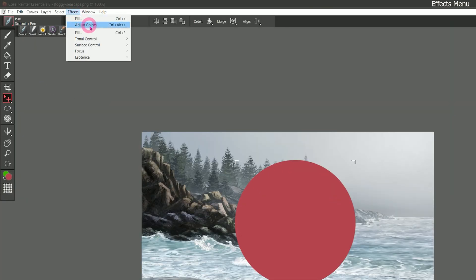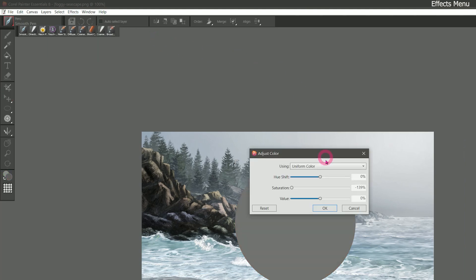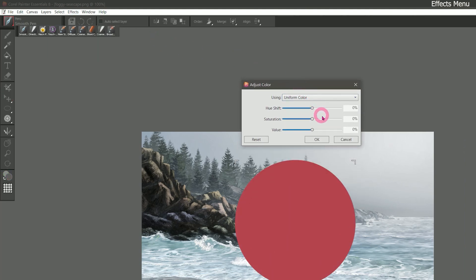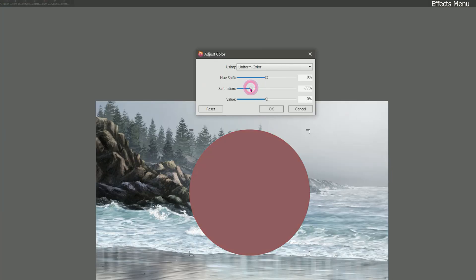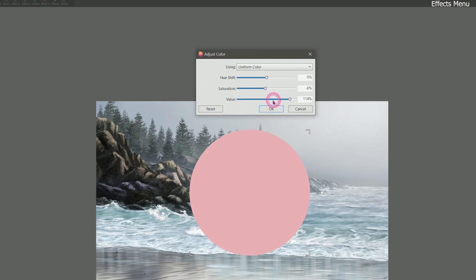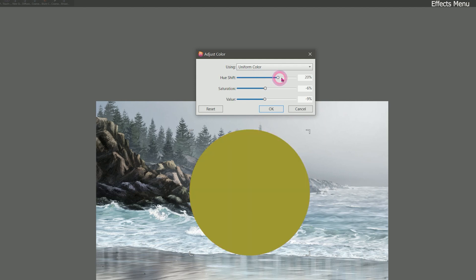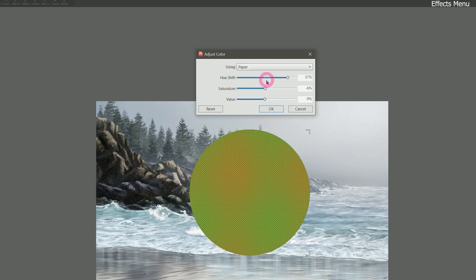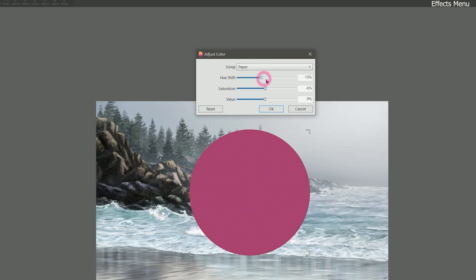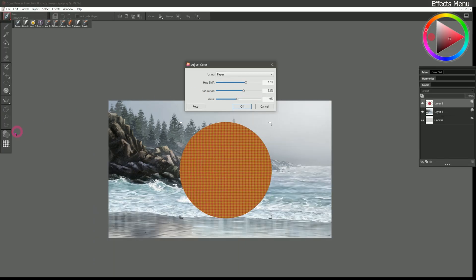Let's go to effects. Here we can see our most recently applied effect. Let's look under the tonal control menu. And we can adjust the colors. I'll click on reset. We can desaturate it or add saturation. We can make it darker or lighter by changing the value. And we can shift the hue. We can transform the colors using uniform color. Or we could choose paper to apply a paper texture as we're changing these colors. The paper texture is whichever texture we have selected.